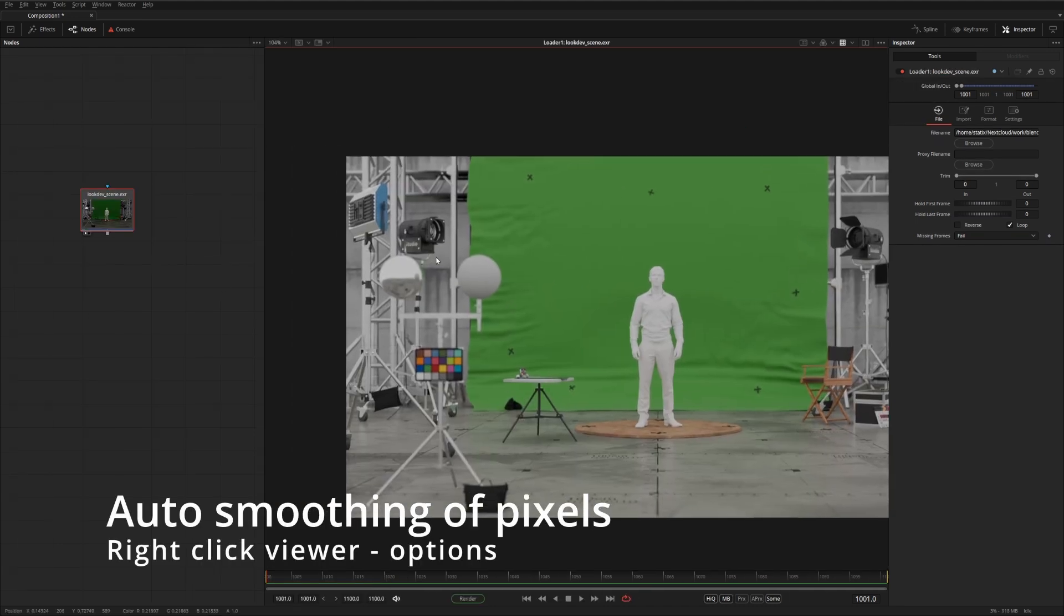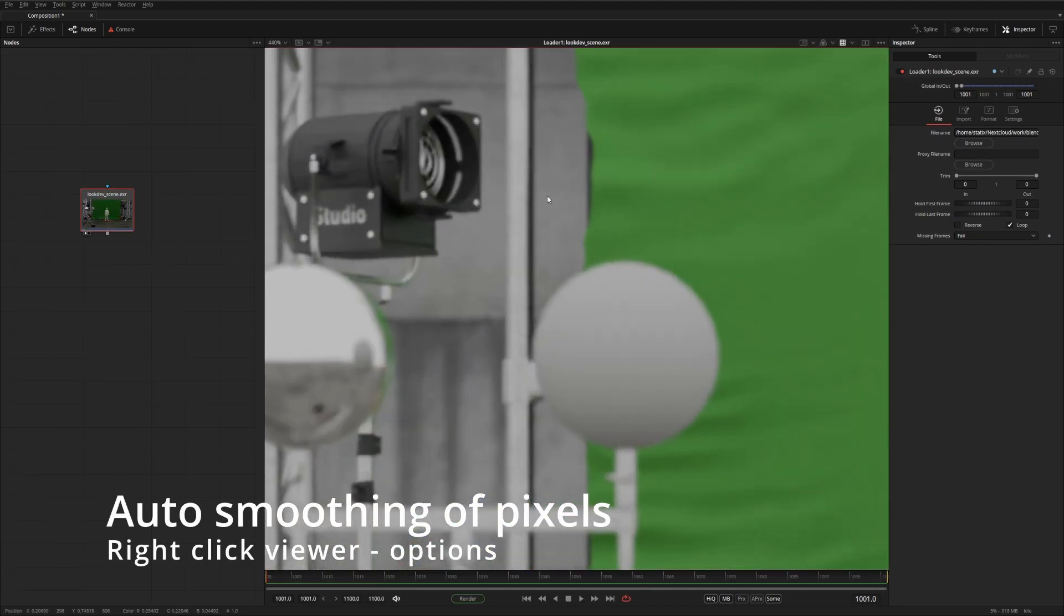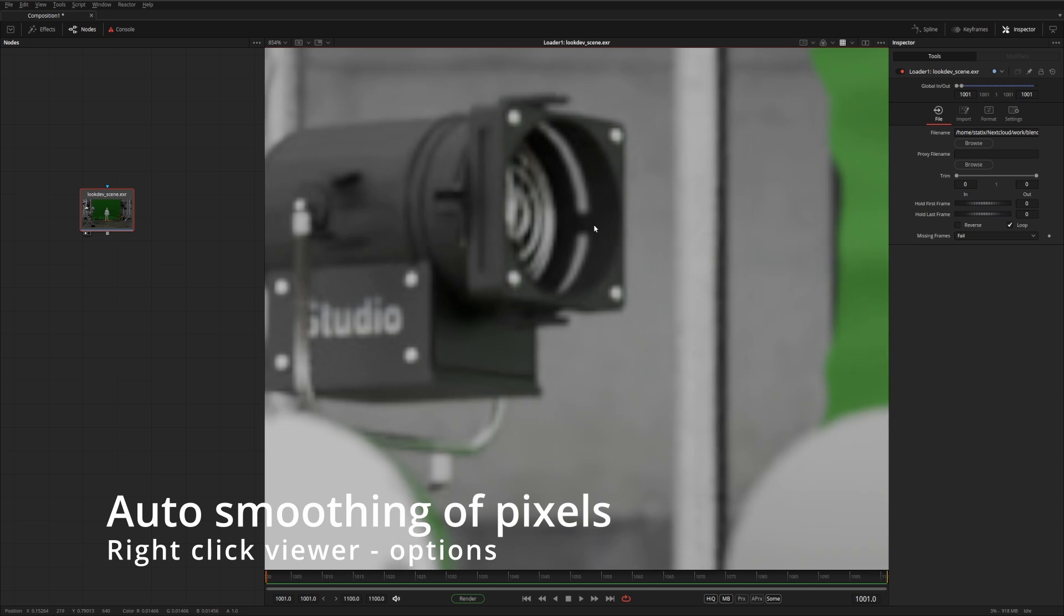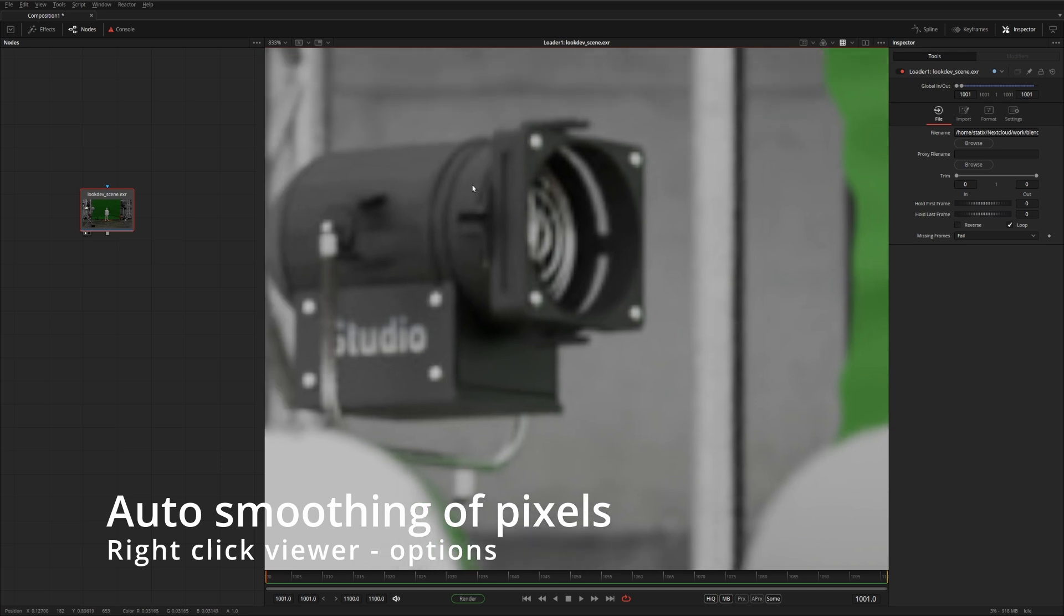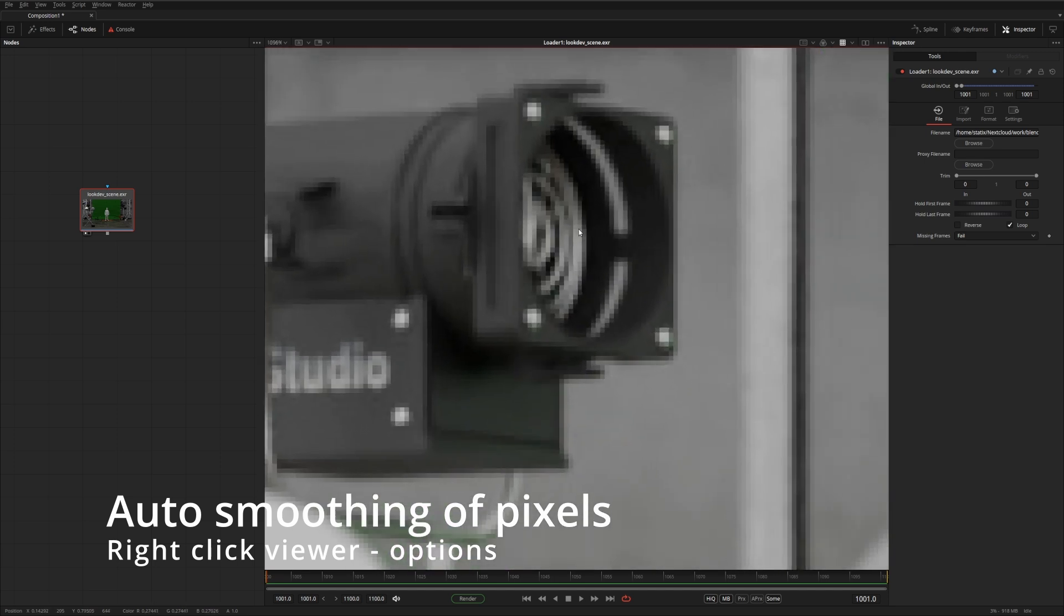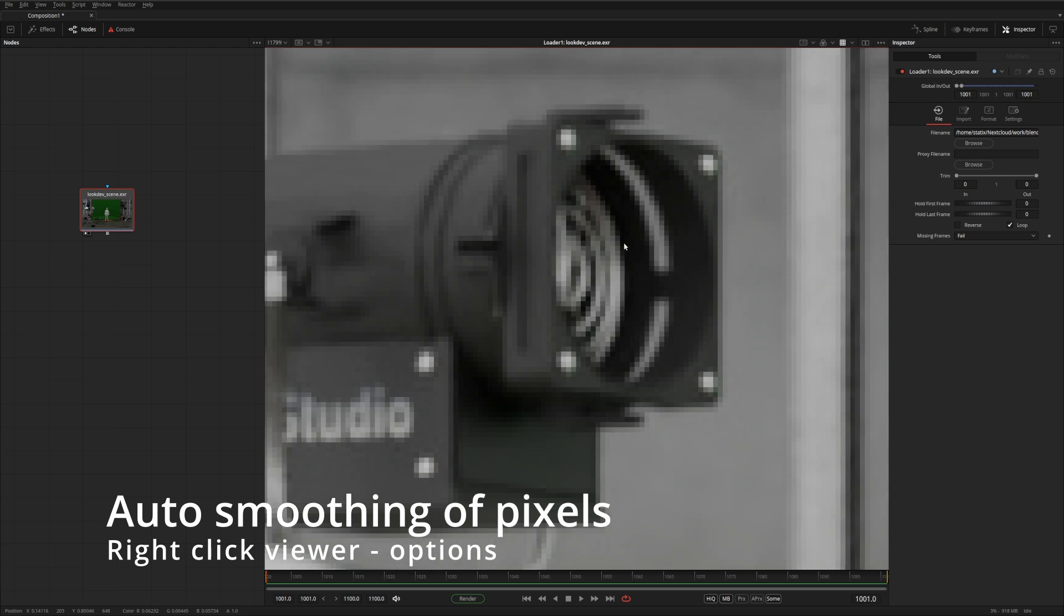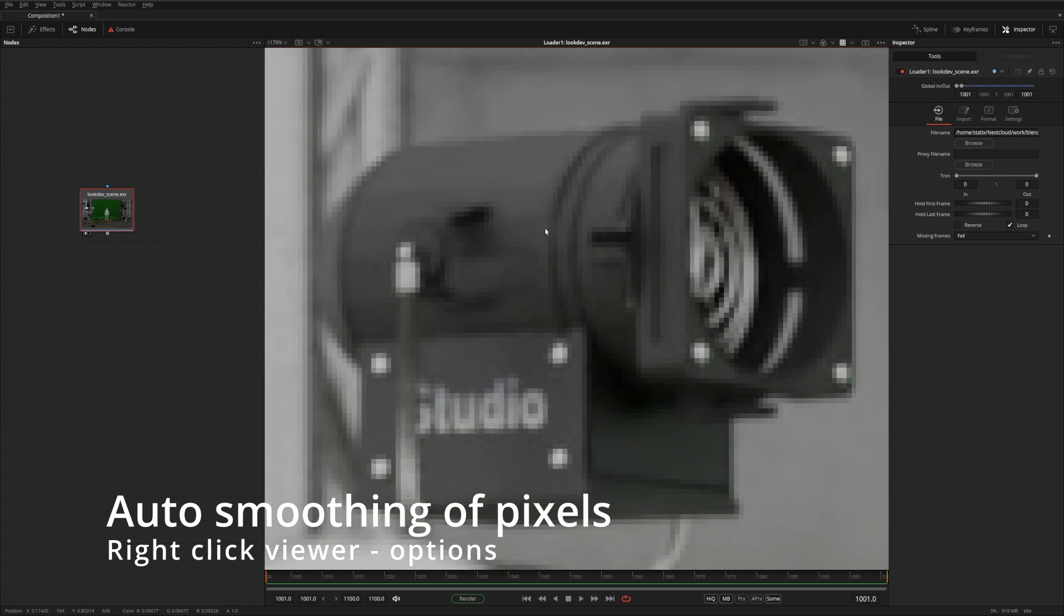By default, Fusion smooths pixels when you zoom into the image. But if you want to see the actual pixels themselves, you can go to Option and turn off Smooth Resize. That way you get to see the individual pixels.